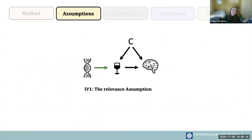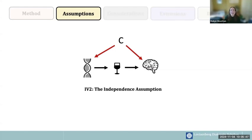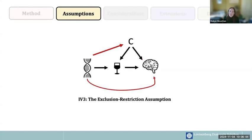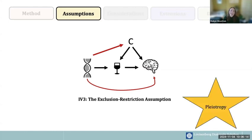Moving on to the assumptions of the method: the first is the relevance assumption — genetic instruments must robustly be associated with the exposure. We ensure this using genome-wide significant hits from previous GWAS, ideally replicated, and ideally with known biological function. The second is the independence assumption — there should be no confounders of the genetic instrument and the outcome, such as population stratification, assortative mating, or dynastic effects. The third is the exclusion restriction assumption — genetic variants should only be associated with the outcome through the exposure. The biggest pitfall to this assumption is pleiotropy.